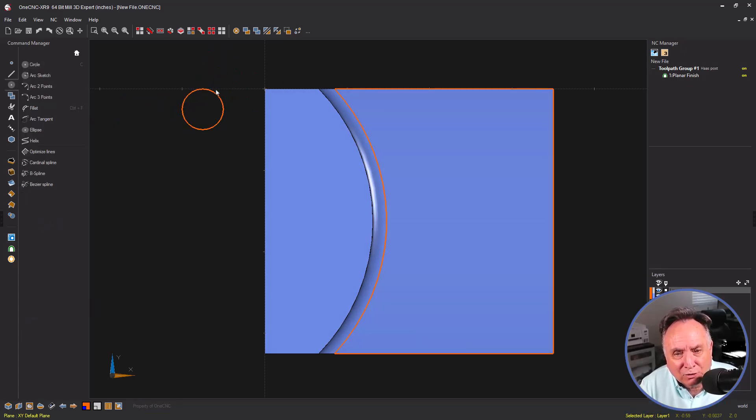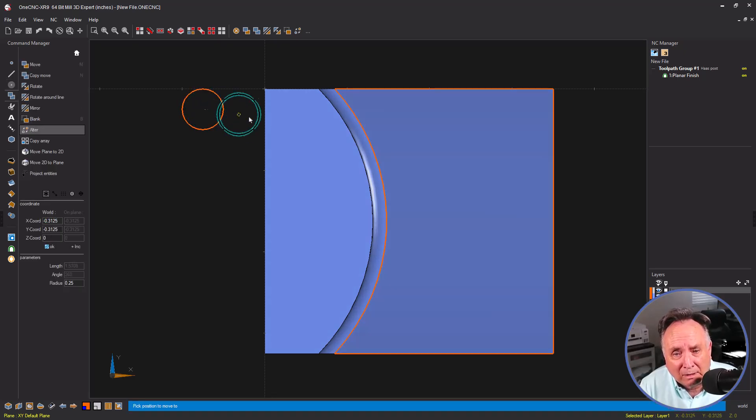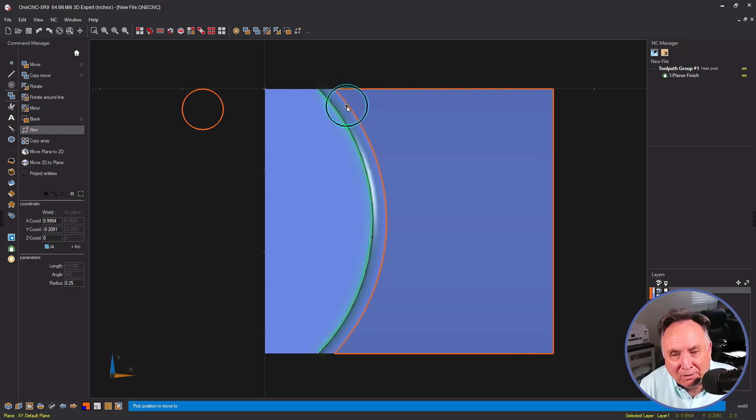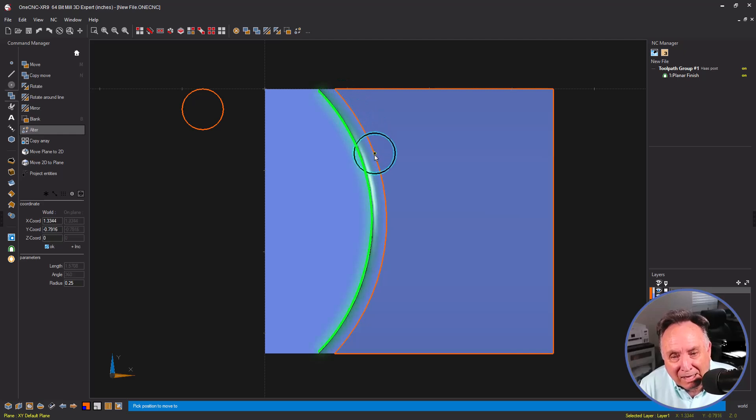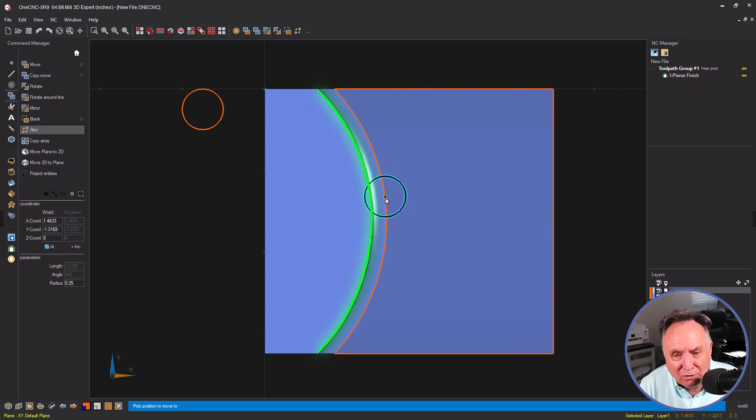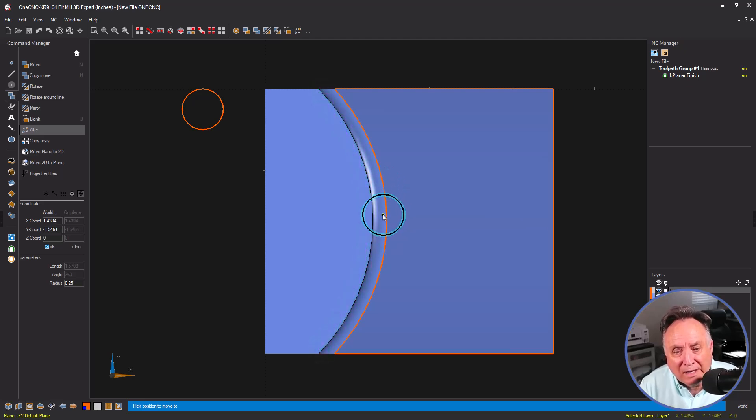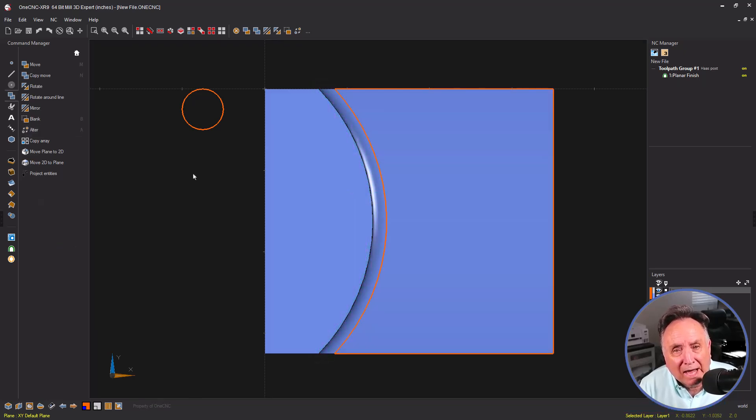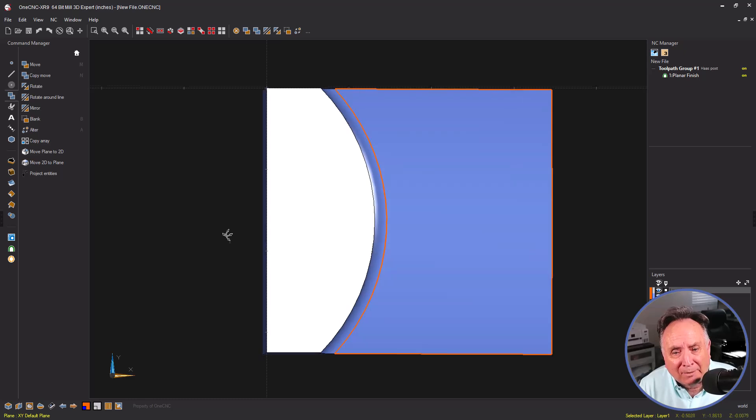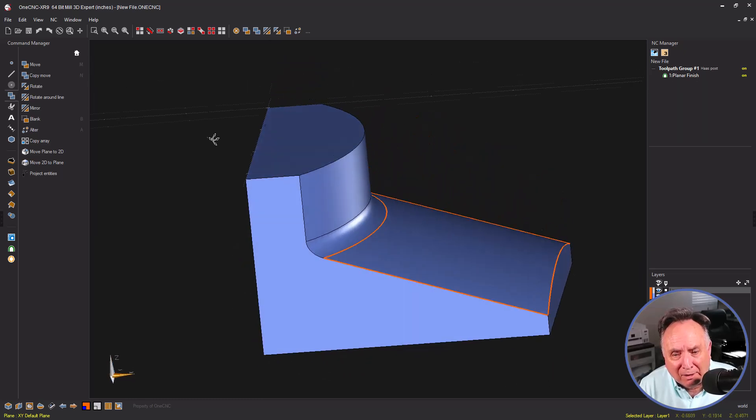Pretend that this half inch circle is the diameter of the ball end mill. Now if I move it along the edge of the boundary, notice how it picks up the edge of that vertical surface. You can see that in the green there. So what we need to do is create new geometry for a new boundary.